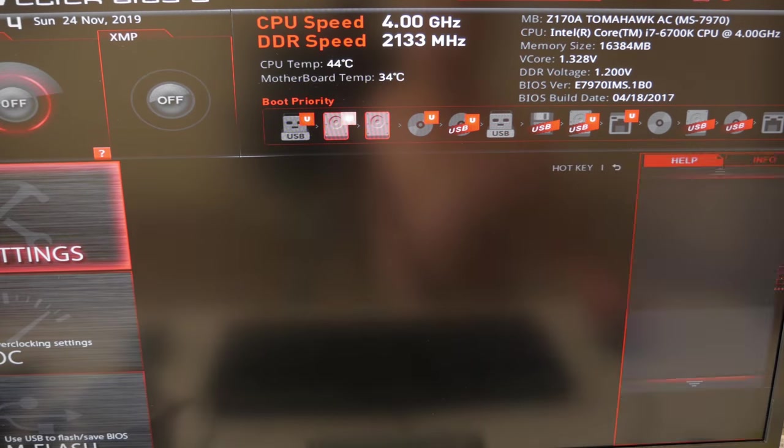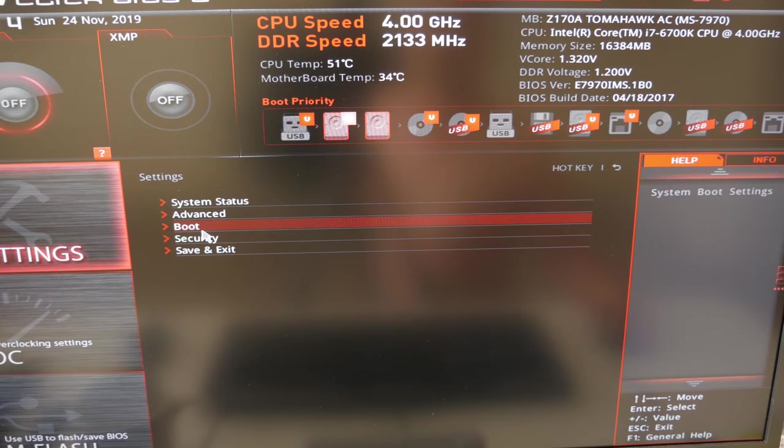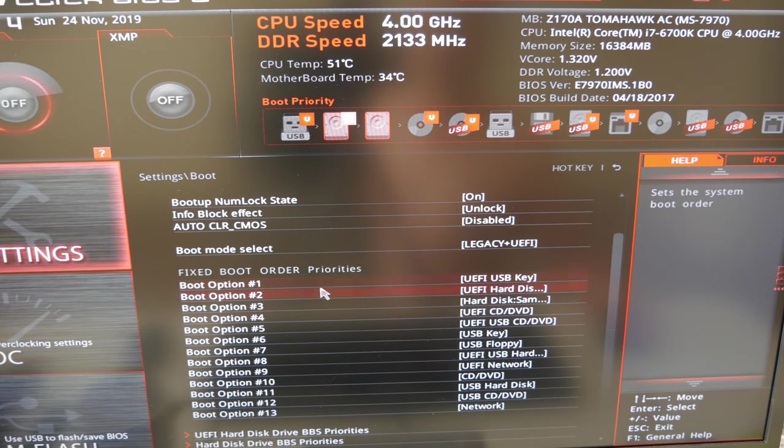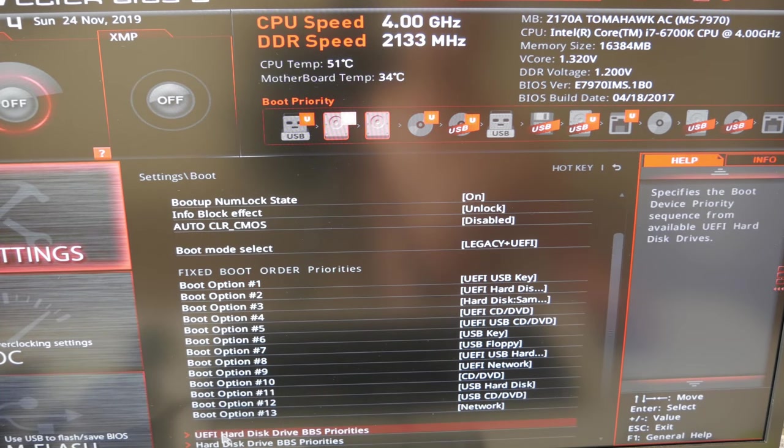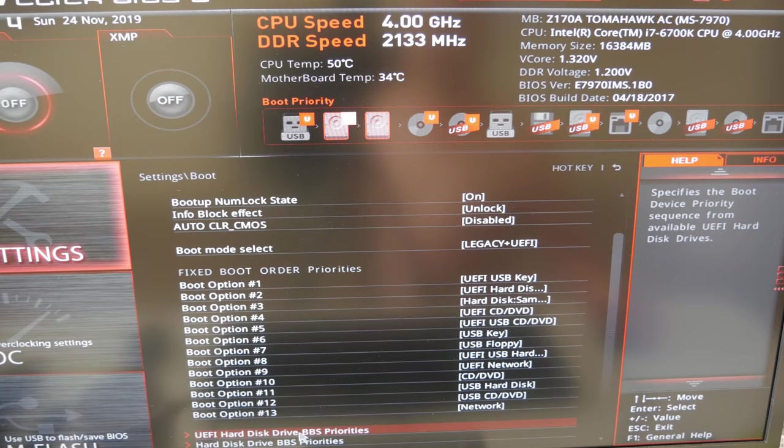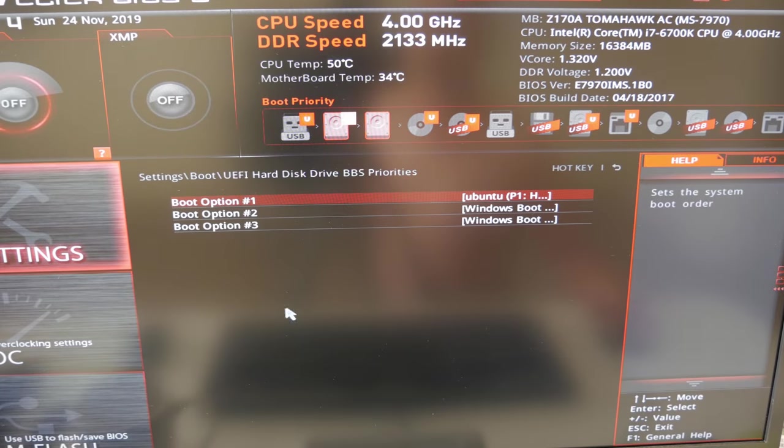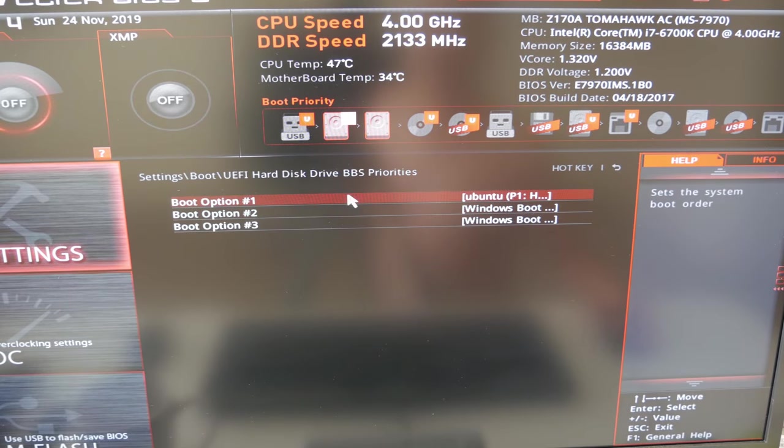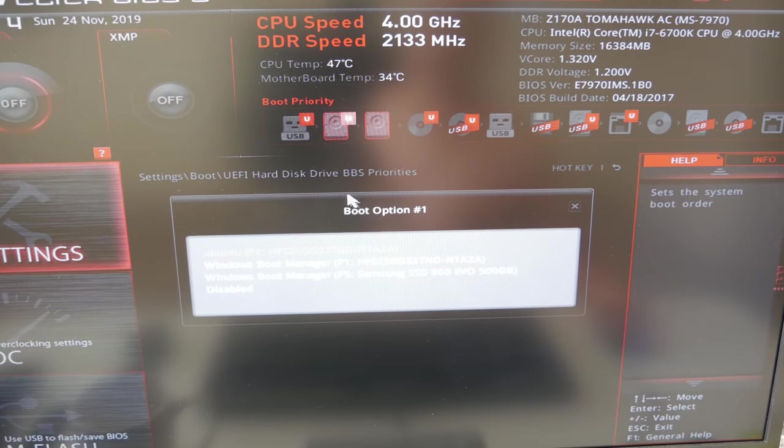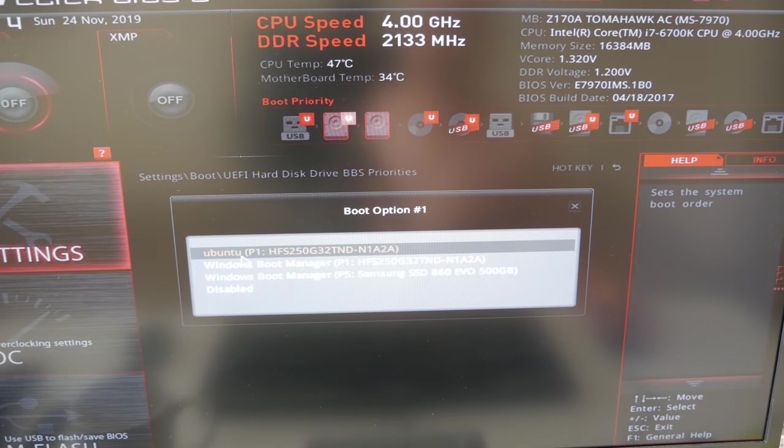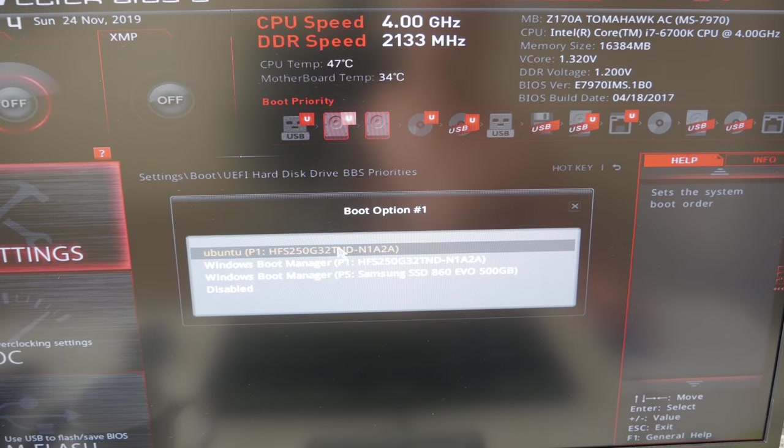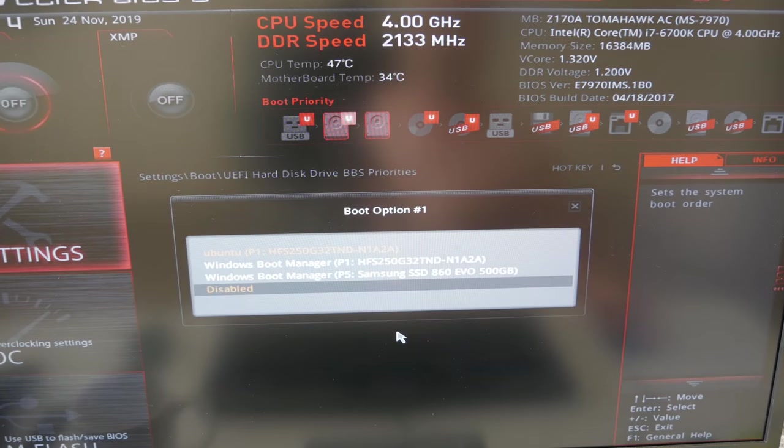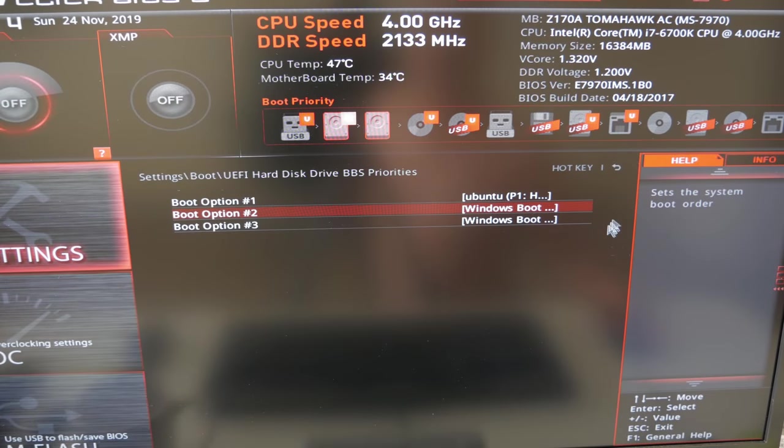Go to boot and then scroll down and then go to UEFI hard disk drive BBS priorities. That's your boot priorities. Here you could change which one takes priority. In my case, I have my Linux hard drive to boot up first, and then the Windows boot manager second. That's very important that you do that.